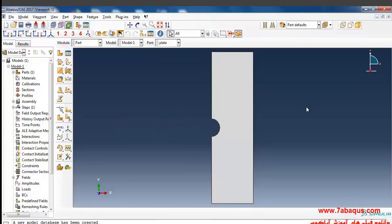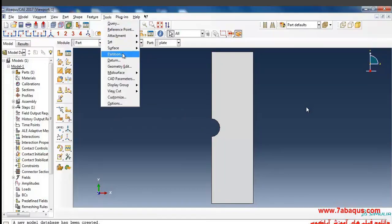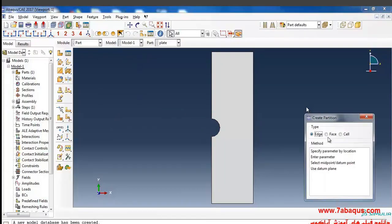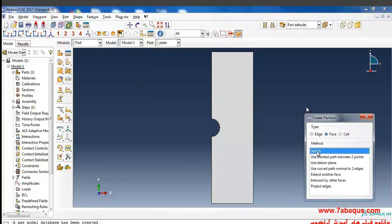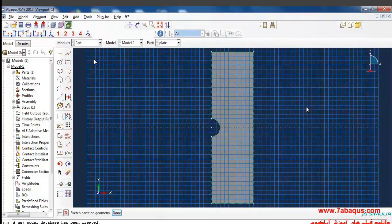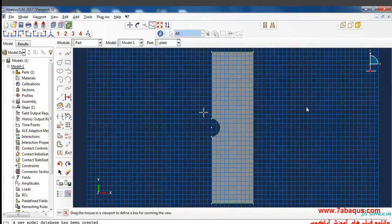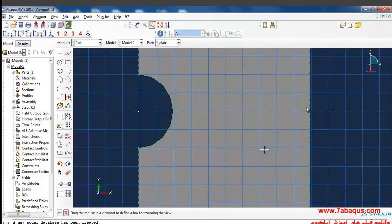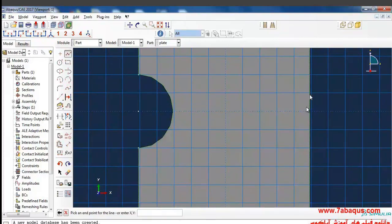I will select partition face sketch from the tools menu. Here first I will zoom in on this part and draw two horizontal lines in this manner.